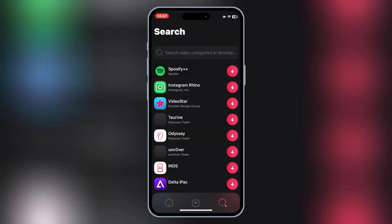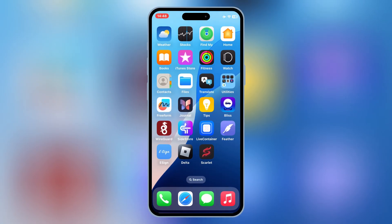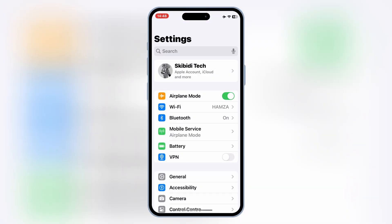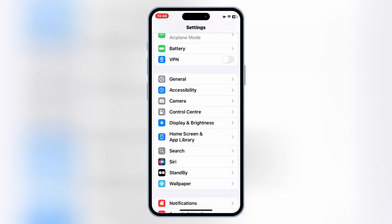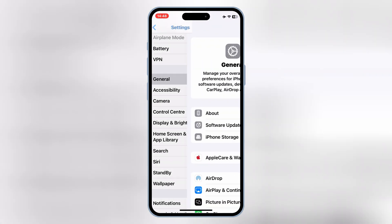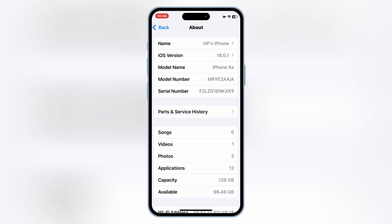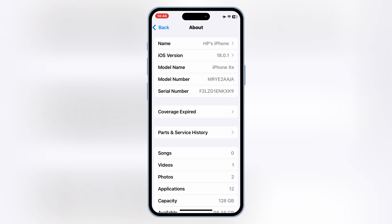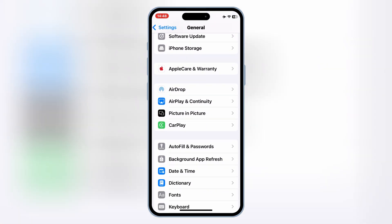First things first, why does blacklisting even happen? Well, when using tools like eSign, FeatherSigner, or Scarlet, Apple security systems can flag your device or revoke certificates if you make certain mistakes. The key is to avoid triggering these security checks. Here's how to stay under the radar.